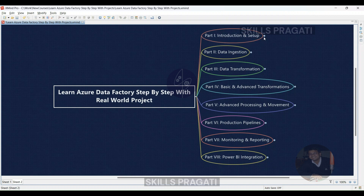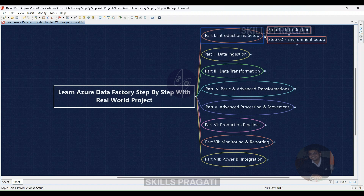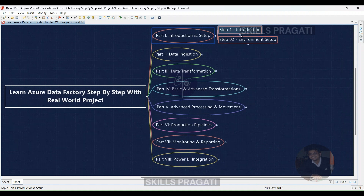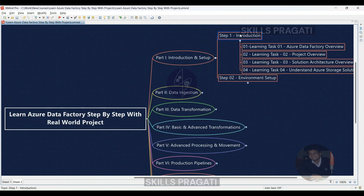Part 1: Introduction and Setup. We're kicking things off with an introduction in Step 1, where we'll be exploring various learning tasks.